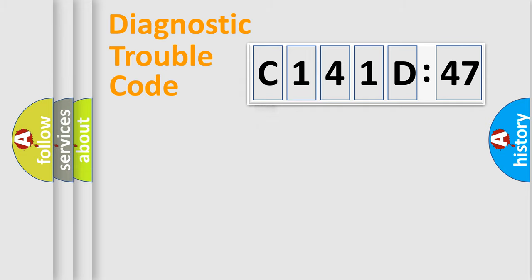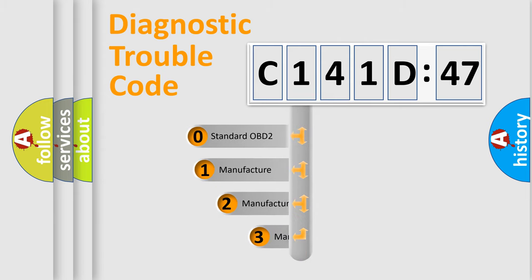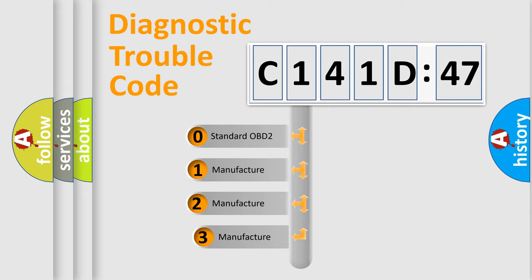Powertrain, Body, Chassis, and Network. This distribution is defined in the first character code.